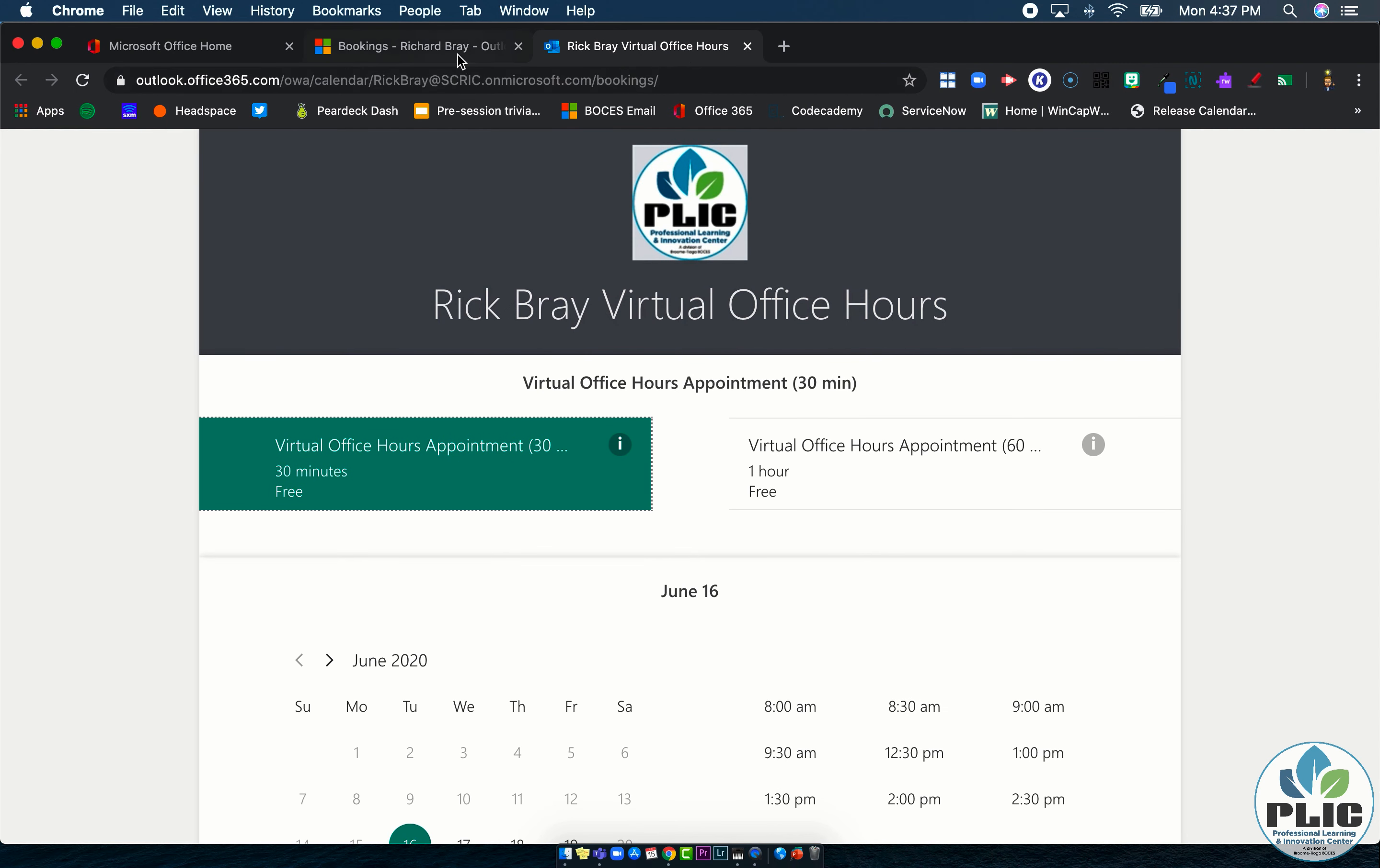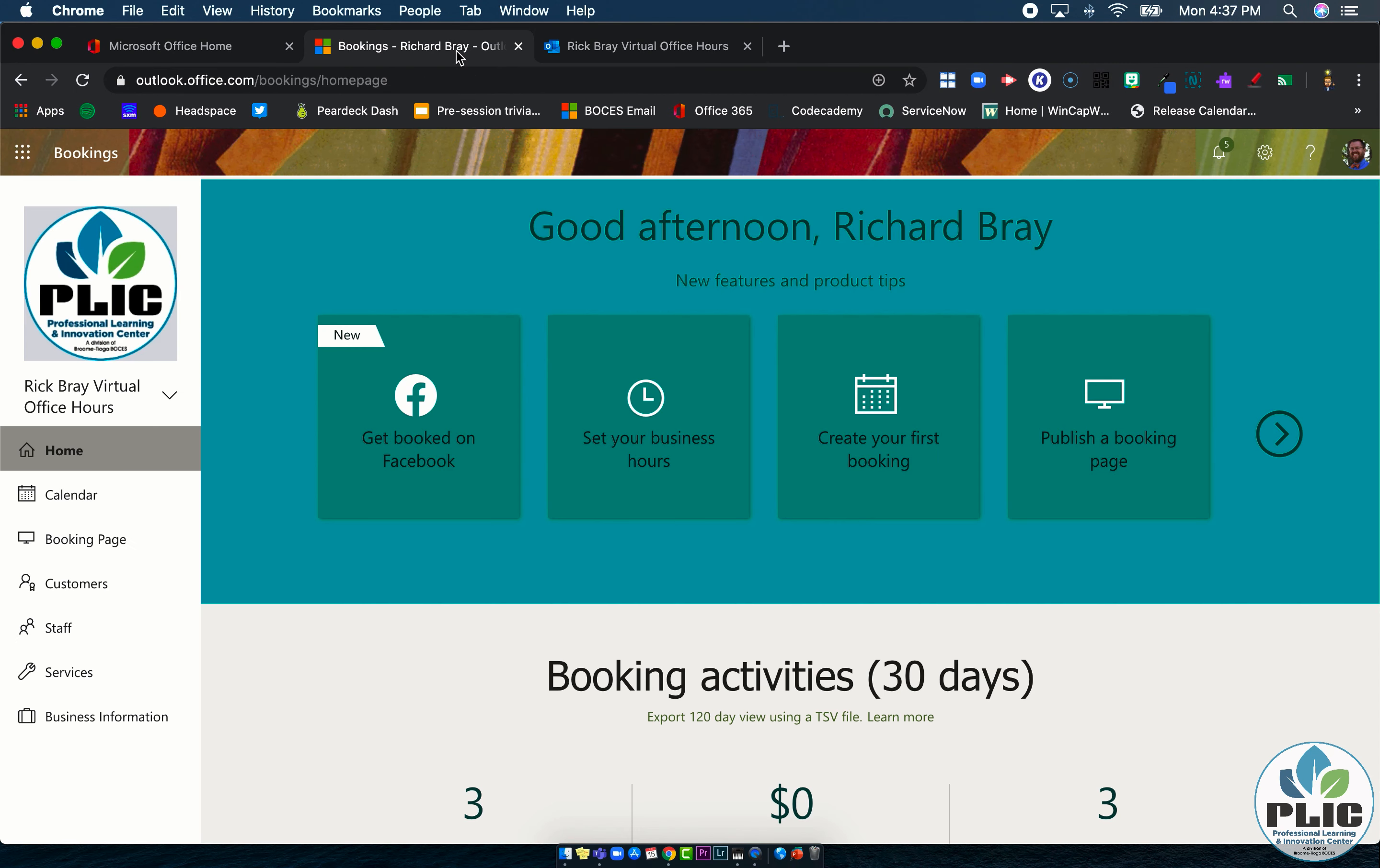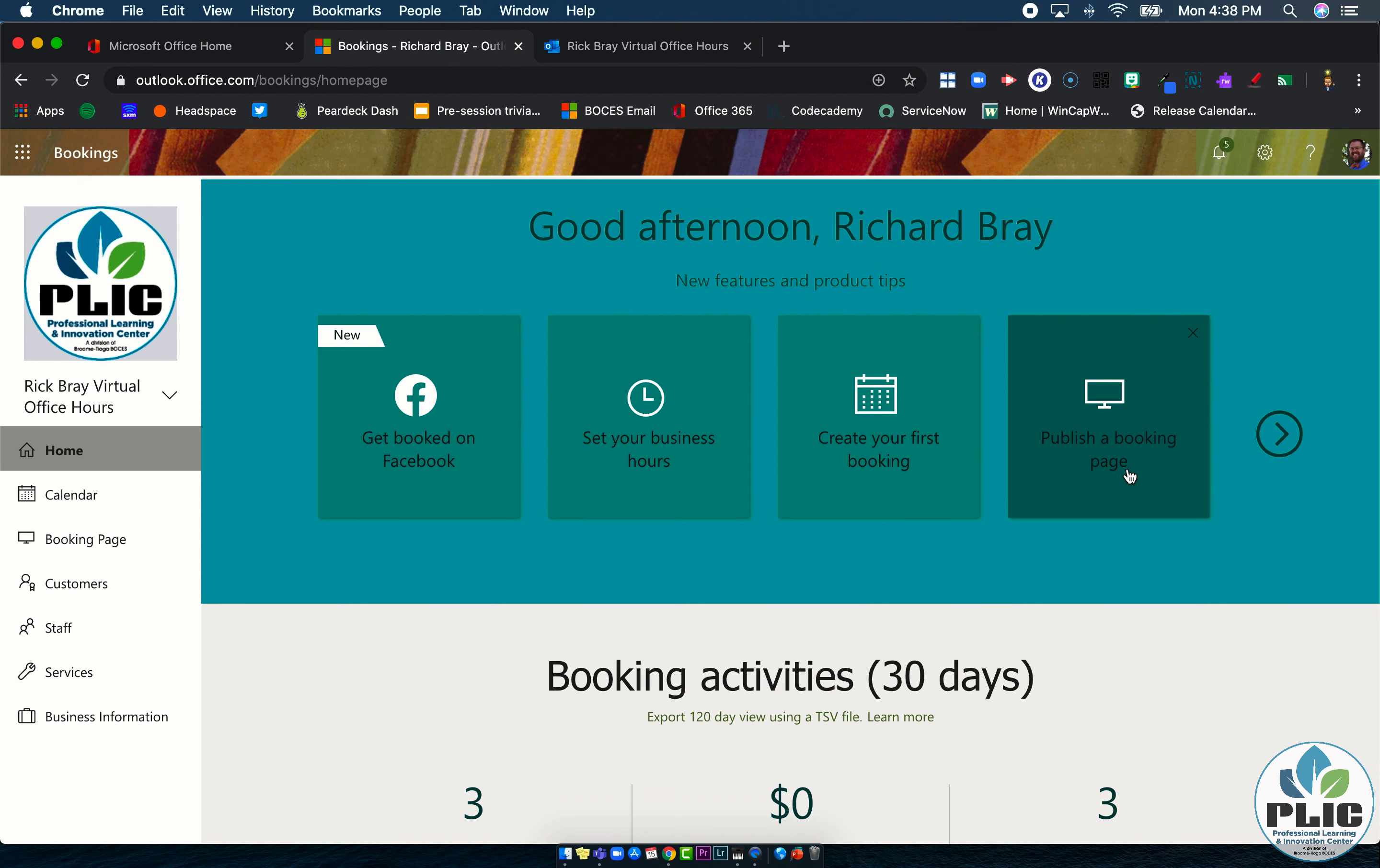You can also do that later on, we'll see in the business information tab down at the bottom. But again, you got some tutorial information here if you have some questions.